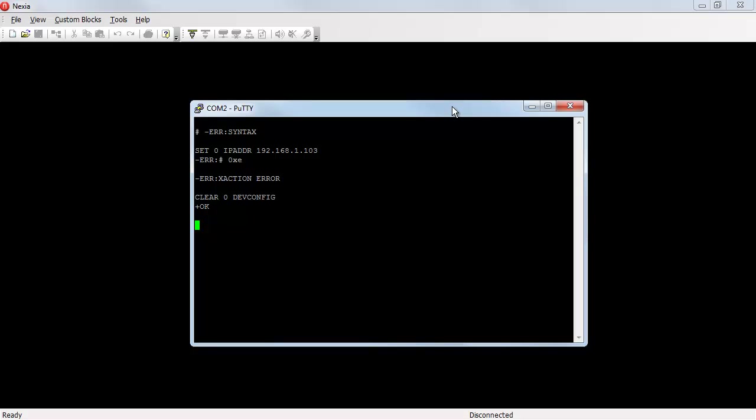So now I can put my set 0 IP address 192.168.1.103 command back in. And this time the command is accepted.